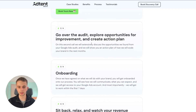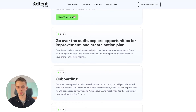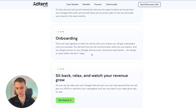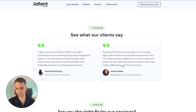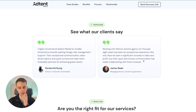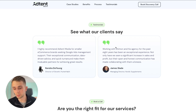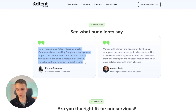Then we have the Process section, which clarifies how it works and what people need to do to actually start working with the agency. After that we have two testimonials. They're kept to a perfect size — I wouldn't recommend putting more text because it can be really overwhelming, especially on mobile. A maximum of five lines is good so people can read it quickly.